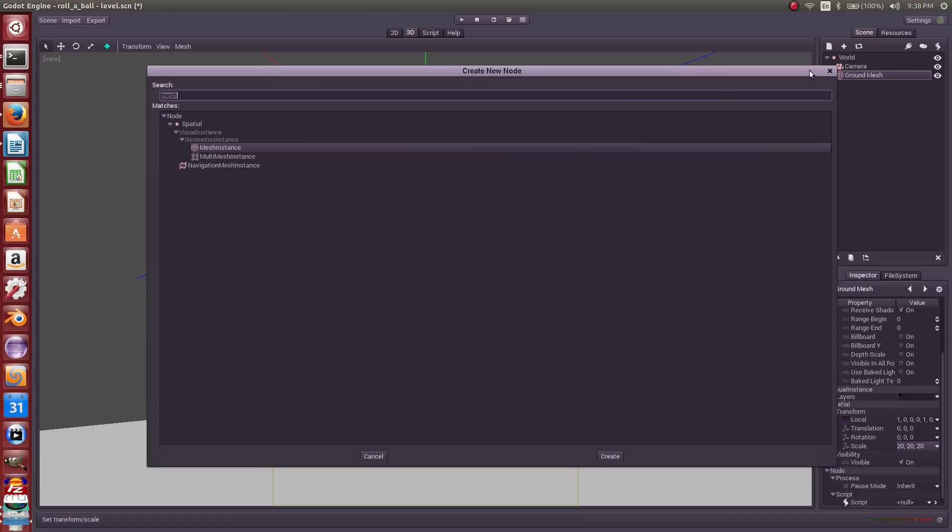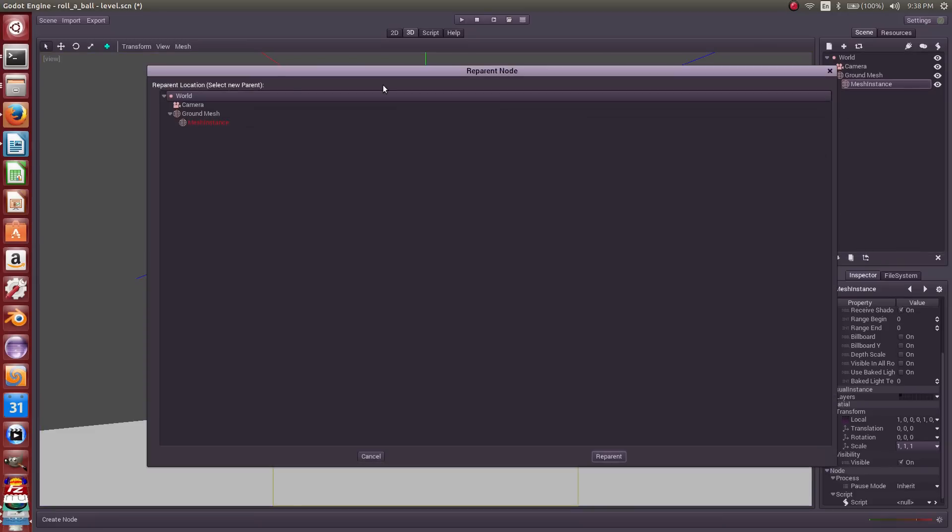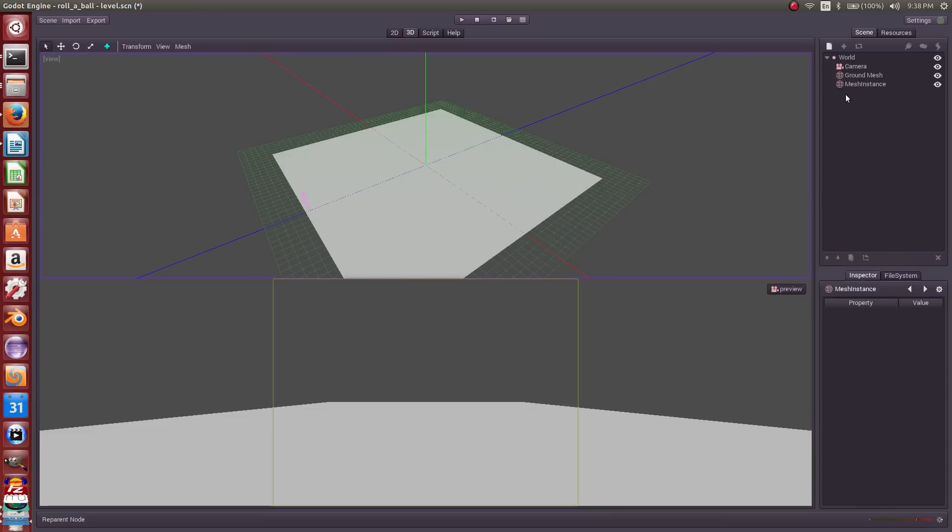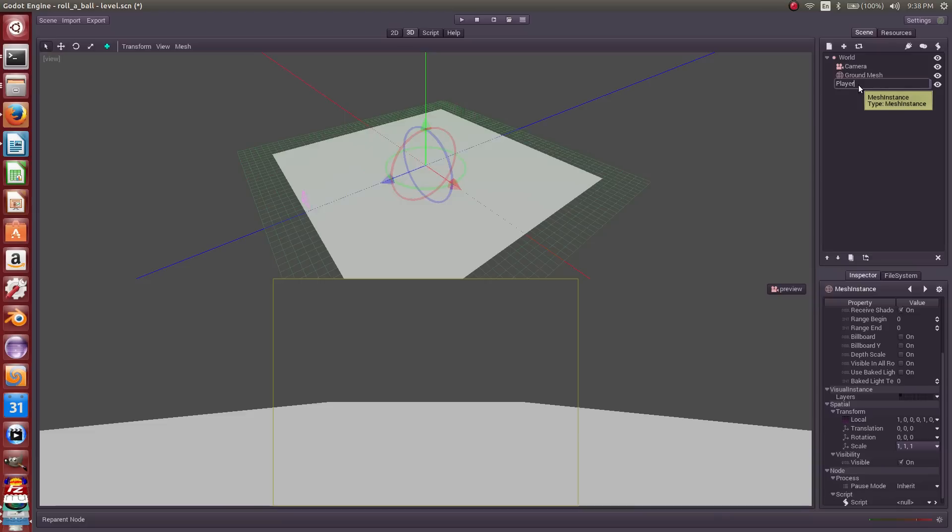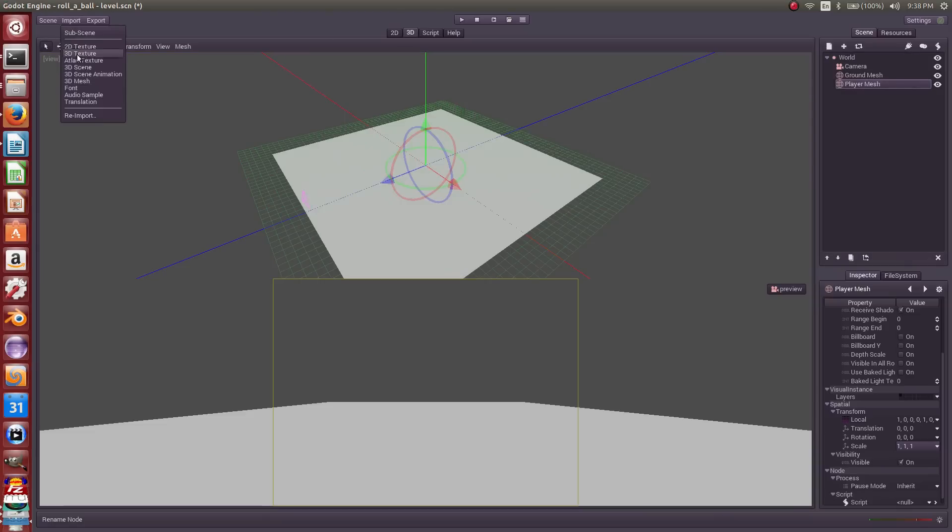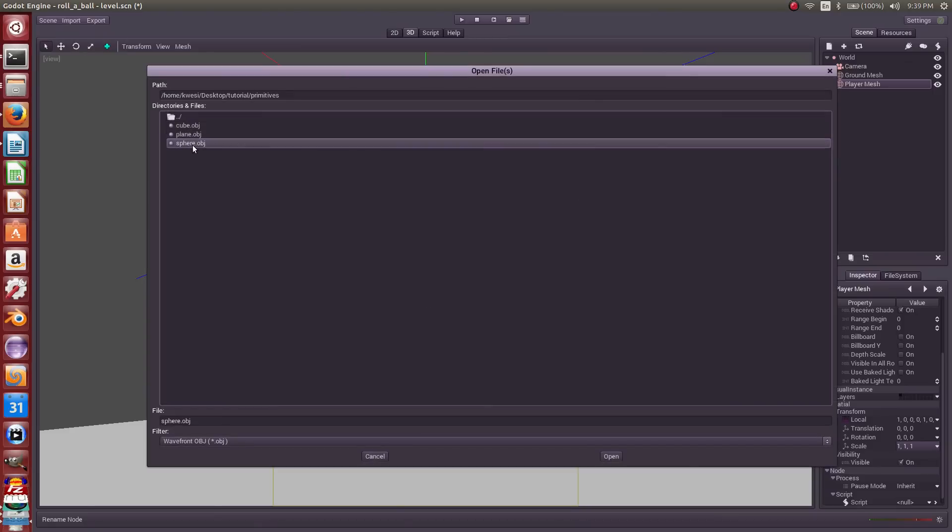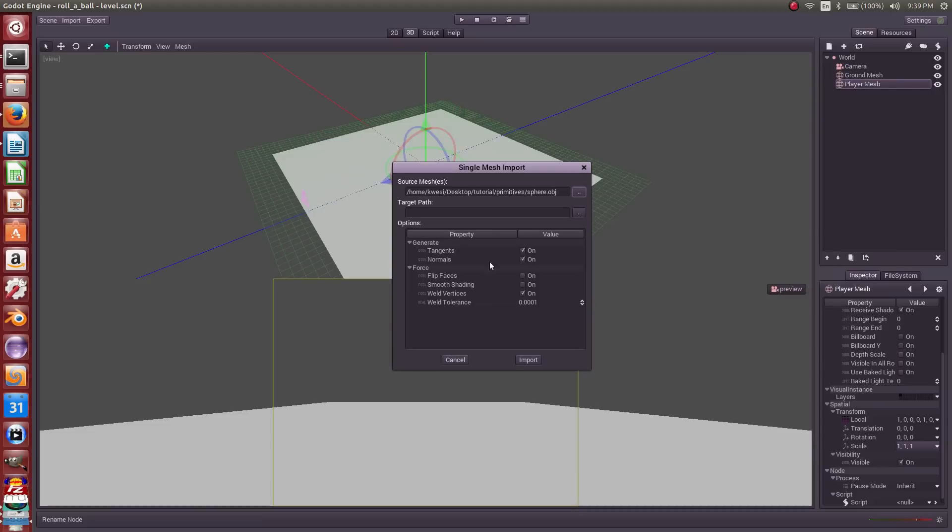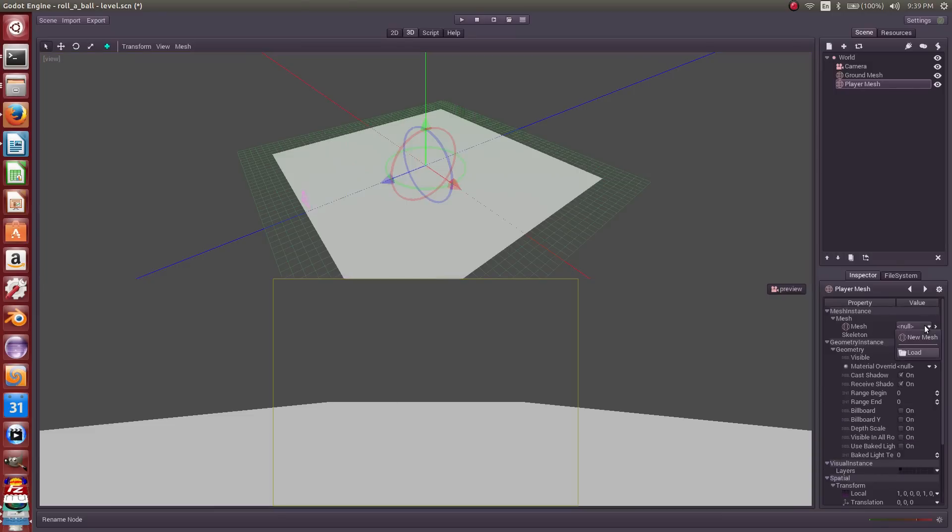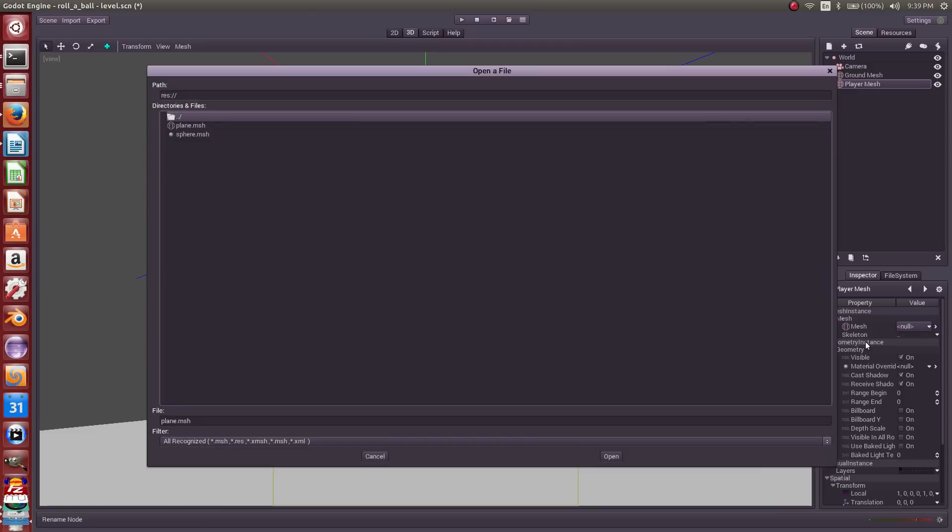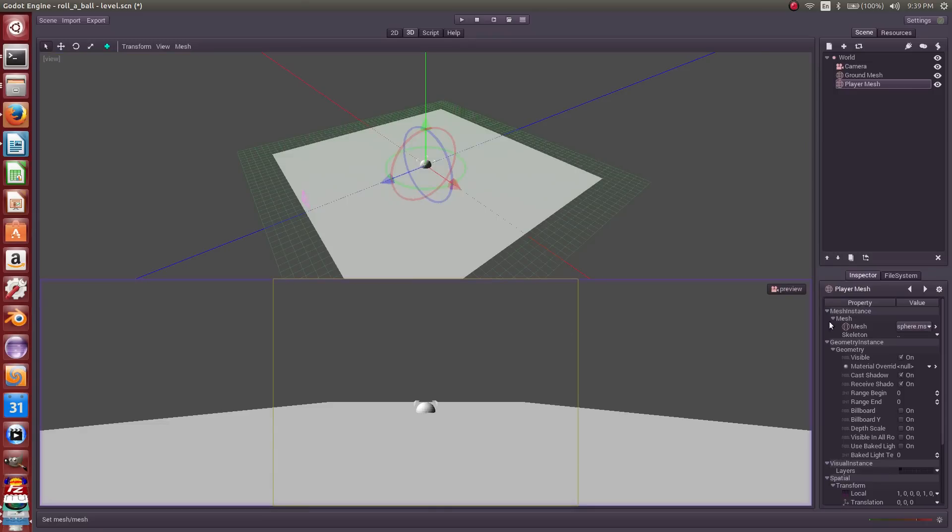We've got a field, but we've got no player. So let's create a player. We need another mesh instance node for that. Again, I've parented this wrong. I did that on accident this time. All right, so now it's under the world. That is a player mesh, at least it will be when we import our sphere. Under mesh, load, sphere, yes, open. And there it is.